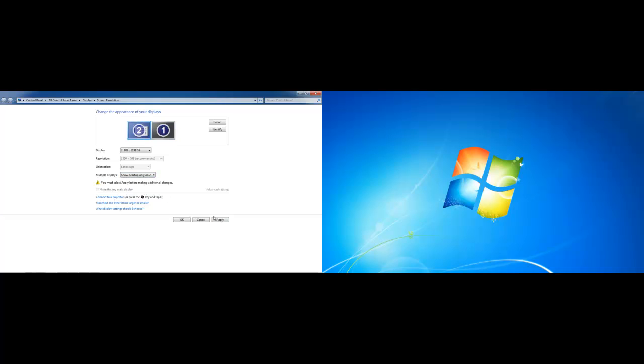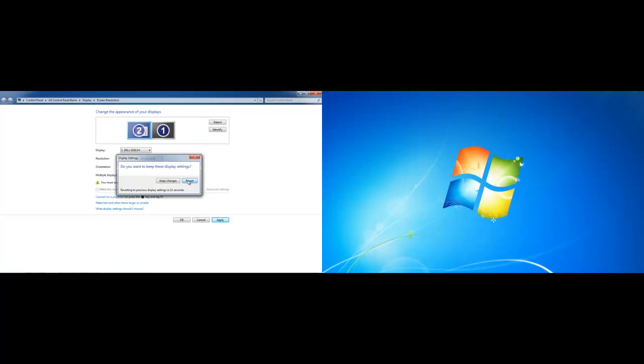For the purpose of this tutorial, we will select the Show Desktop only on 2 option. However, we will not keep the changes and revert to the previous settings.